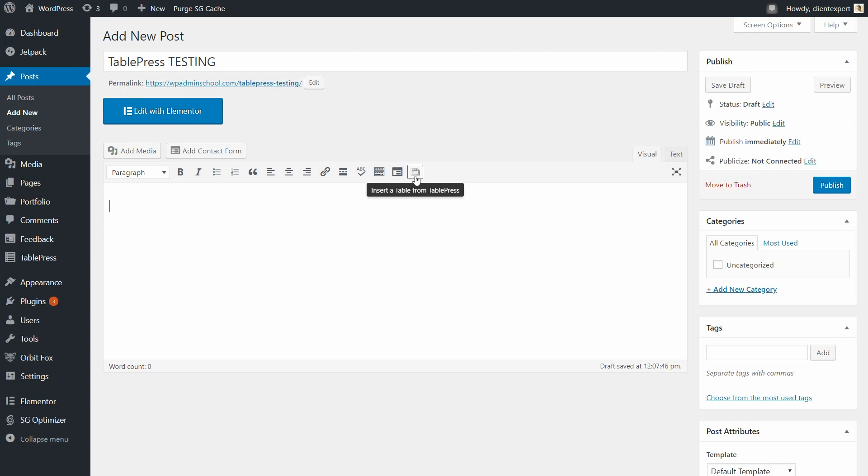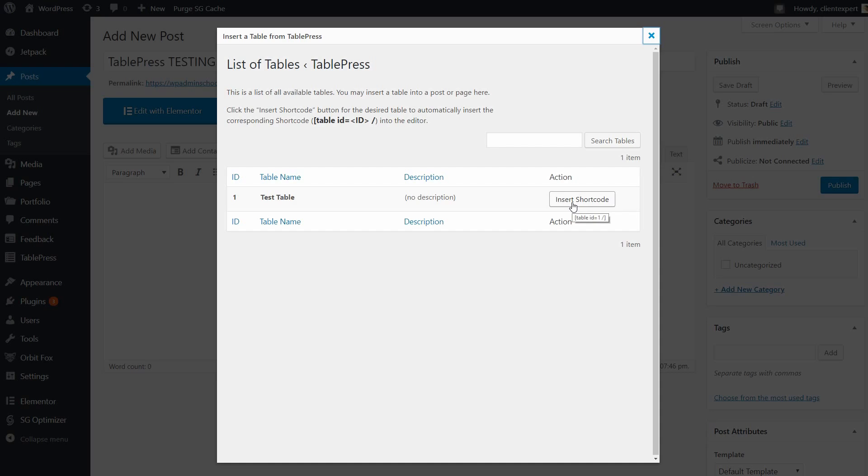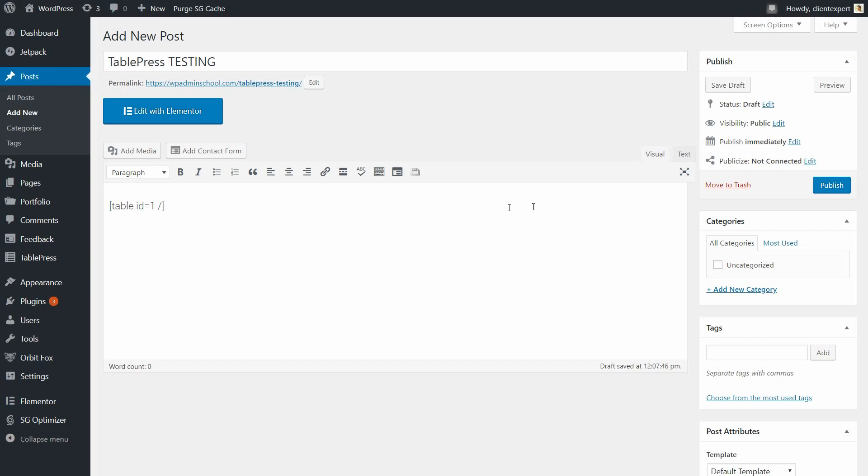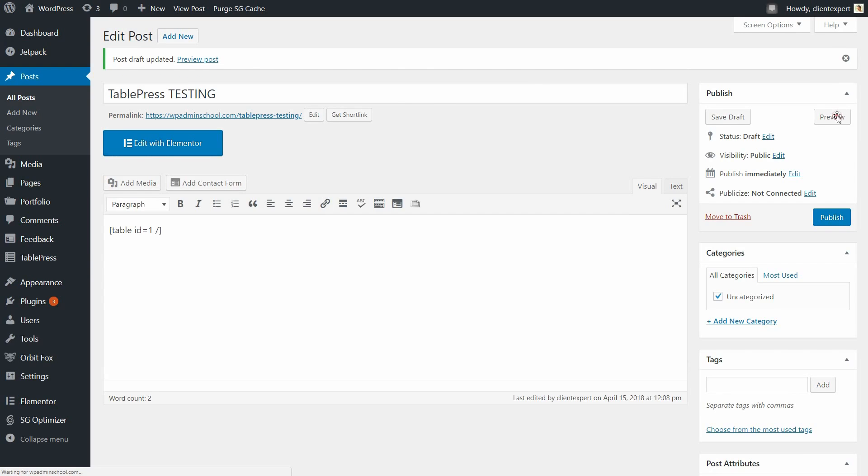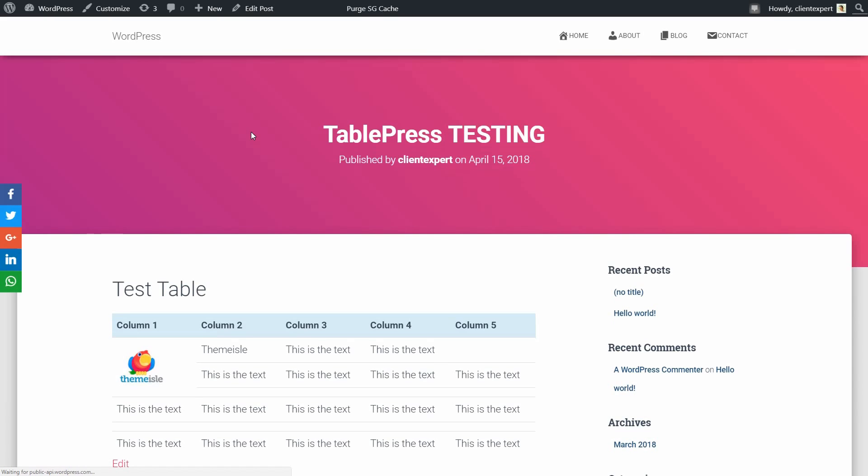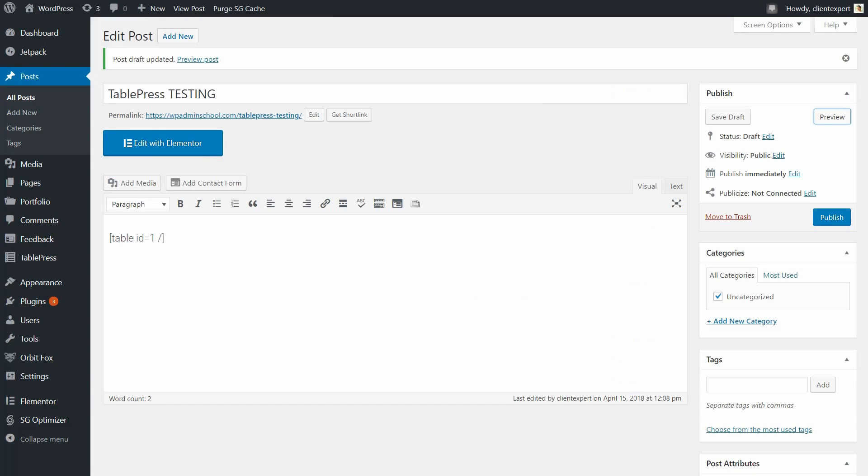Then select the TablePress icon from the Editor toolbar. Choose the table you want to insert into the post and click on the corresponding Insert Shortcode button. You will now find that the shortcode for the table you selected has been inserted into the content area of the post editor. Click Preview and if you are happy with the table, go ahead and save the page or publish it.